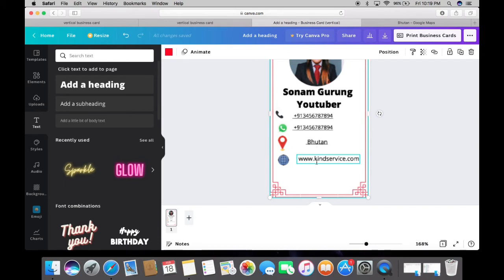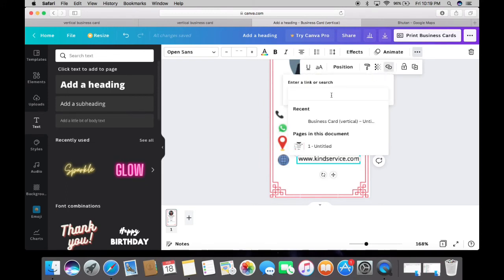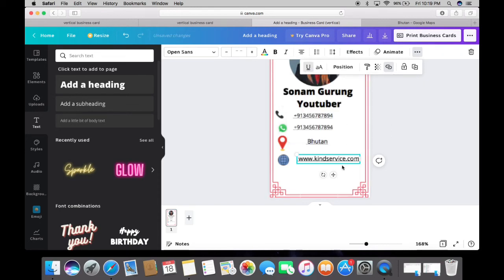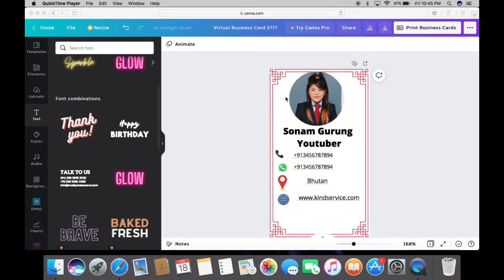To link your website, go to the three-dot menu, select Link, and in the search bar just type or paste your website URL where your business is listed. This way, your customer will easily be able to search for the products or services you are providing or offering.